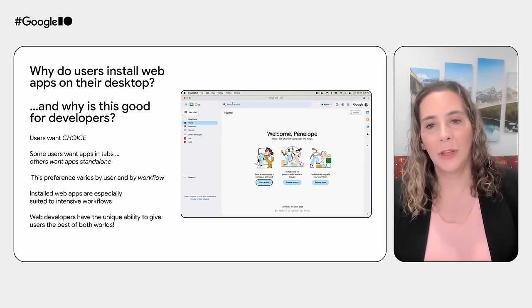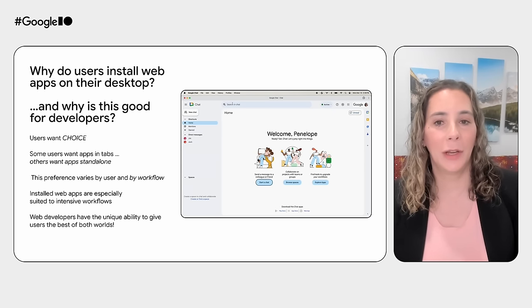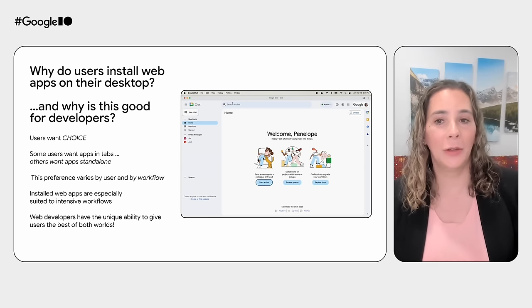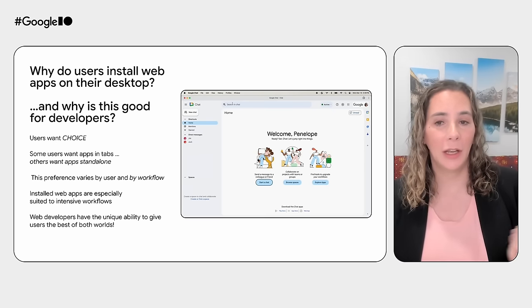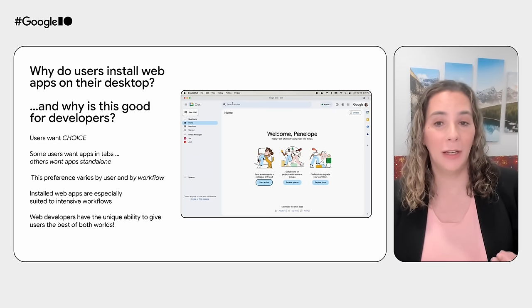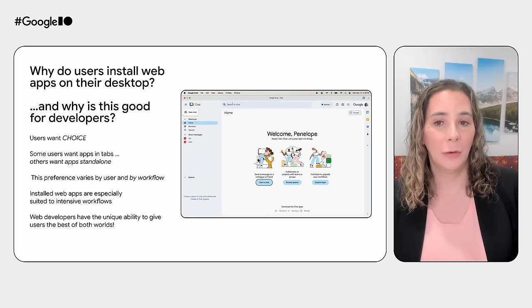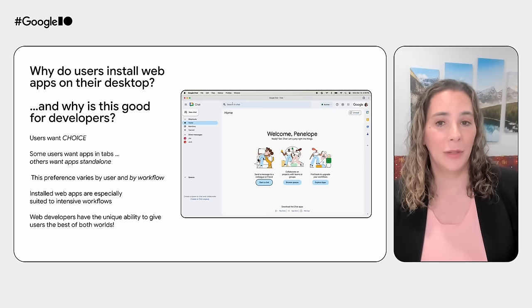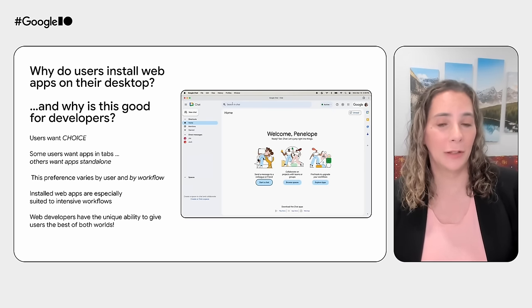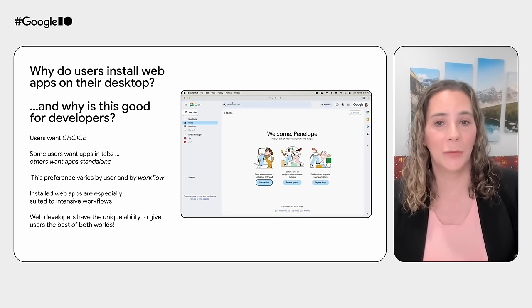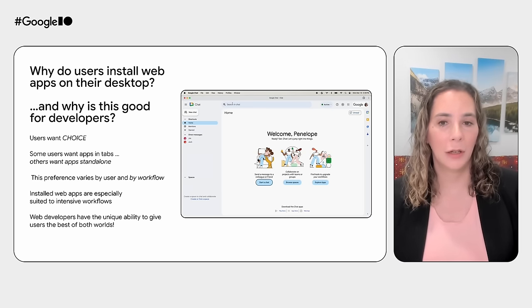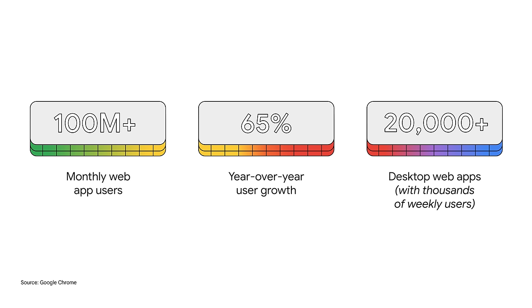With installed web apps, developers are able to offer users the best of both worlds, an app that works right in a tab, or which can be used standalone from the browser, with deeper integration into operating system surfaces. Installed desktop web app usage is really taking off. Users are already using installed web apps in large numbers. This is recent data from Chrome, where we see hundreds of millions of monthly web app users, up by two-thirds year-over-year, and more than 20,000 desktop apps with thousands of weekly users.